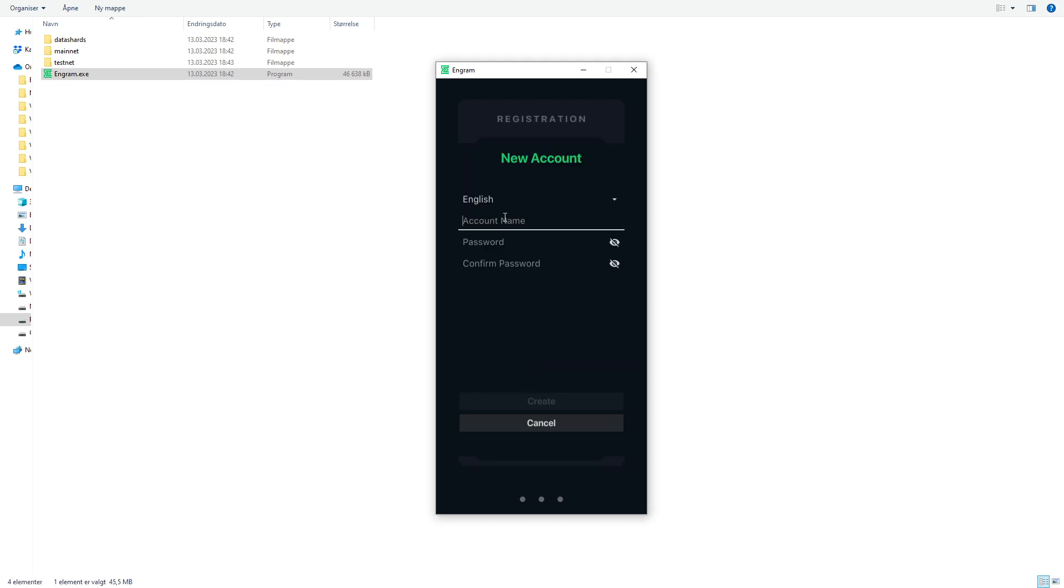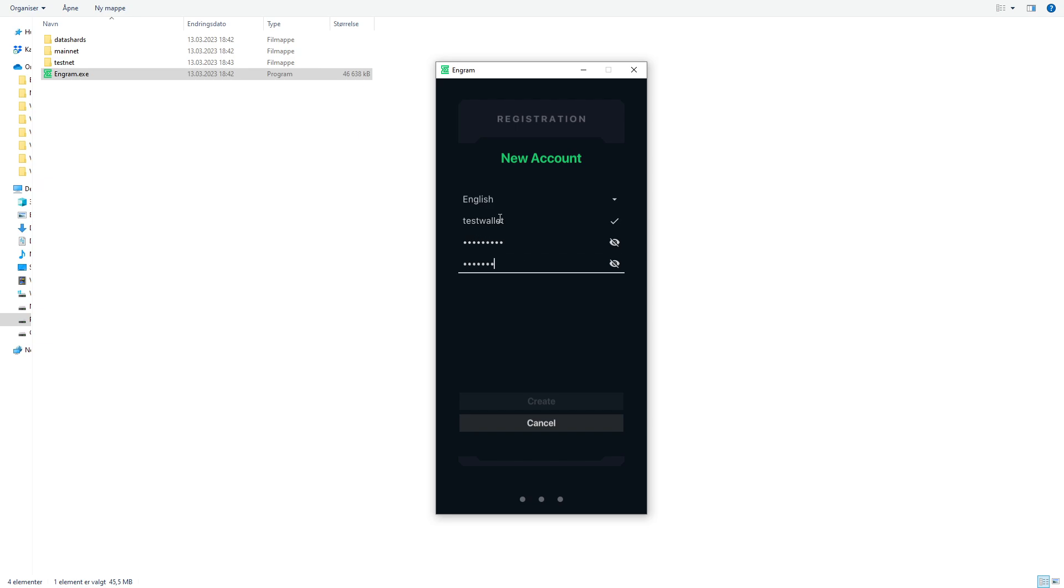We're going to select English. We write a test wallet. We insert a password and we're going to click create.